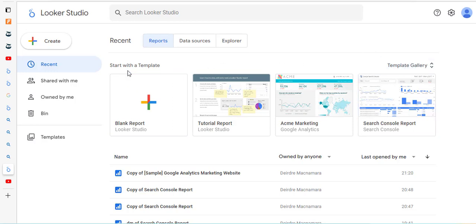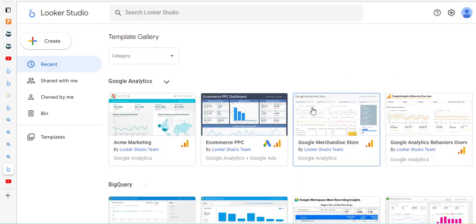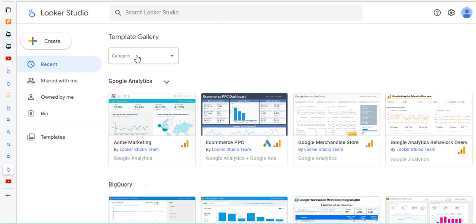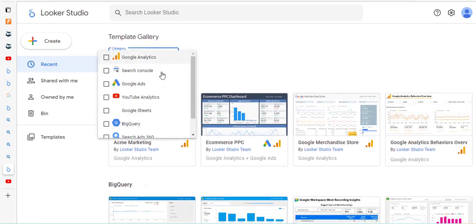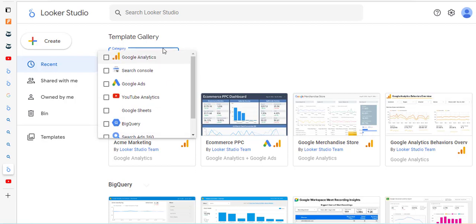We've just logged in here and there are a number of templates at the top that are available to you. I'm going to show you the template gallery - there's all sorts of options here using different categories, for example Google search ads, YouTube analytics, display and video, etc.